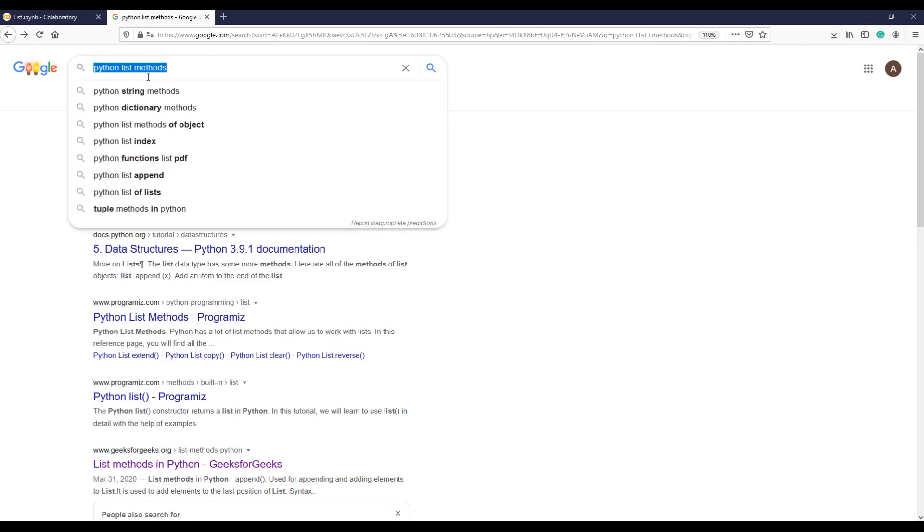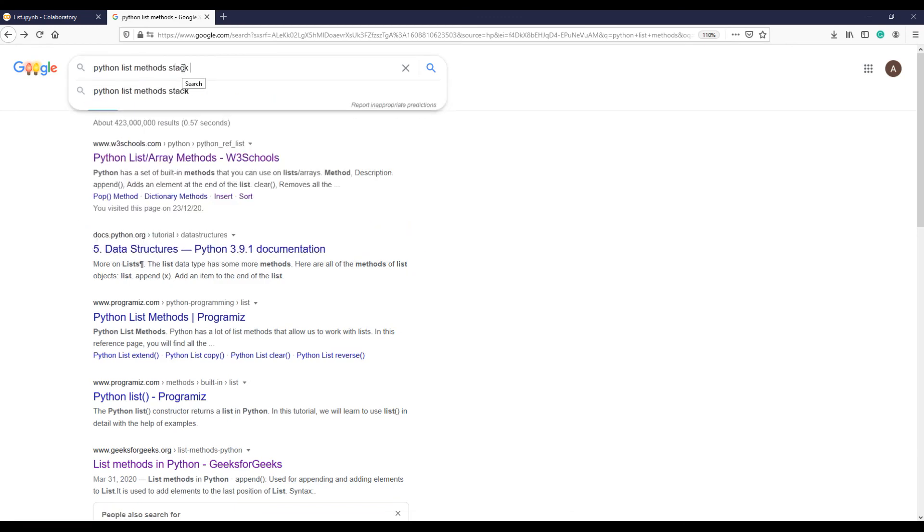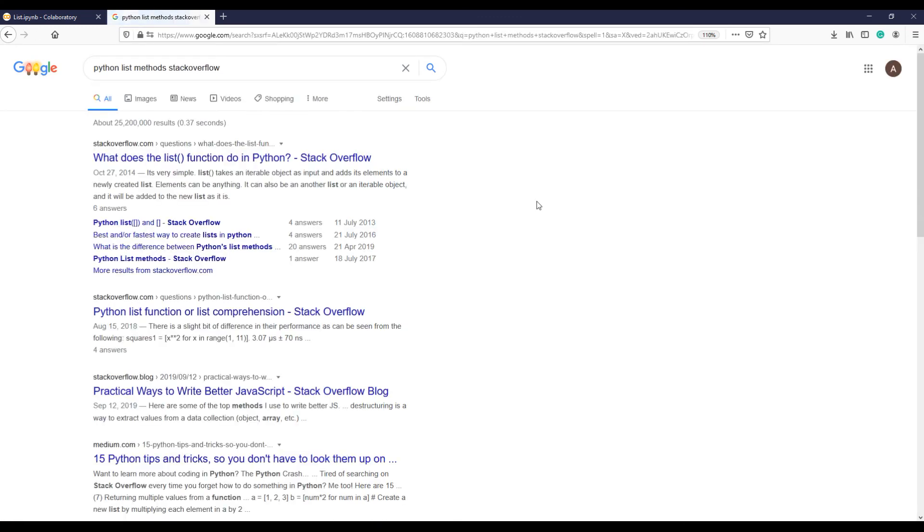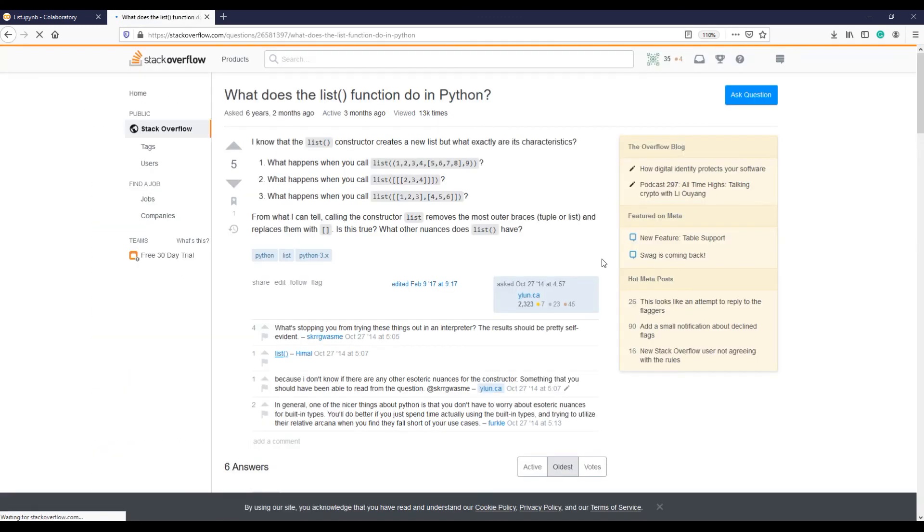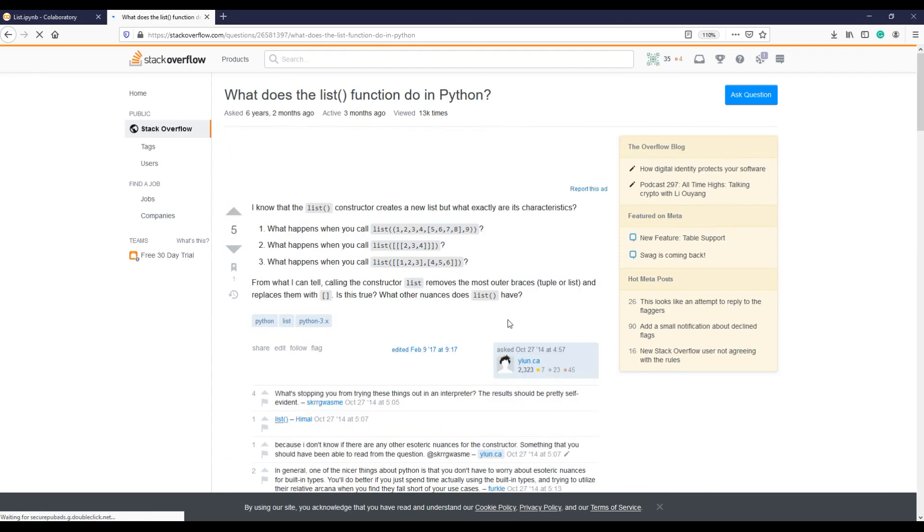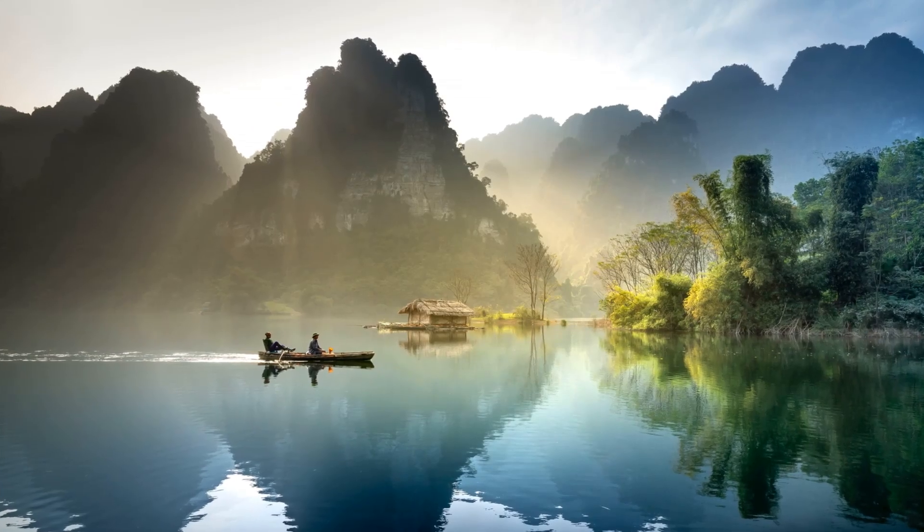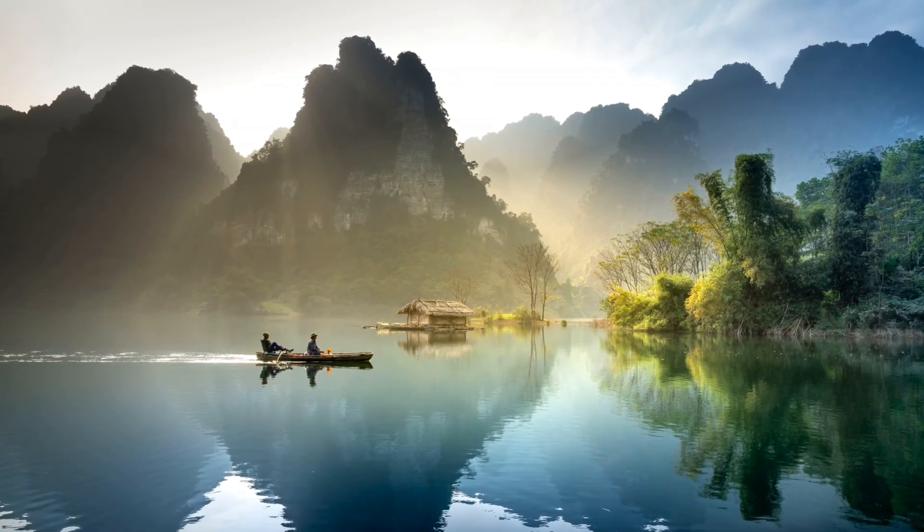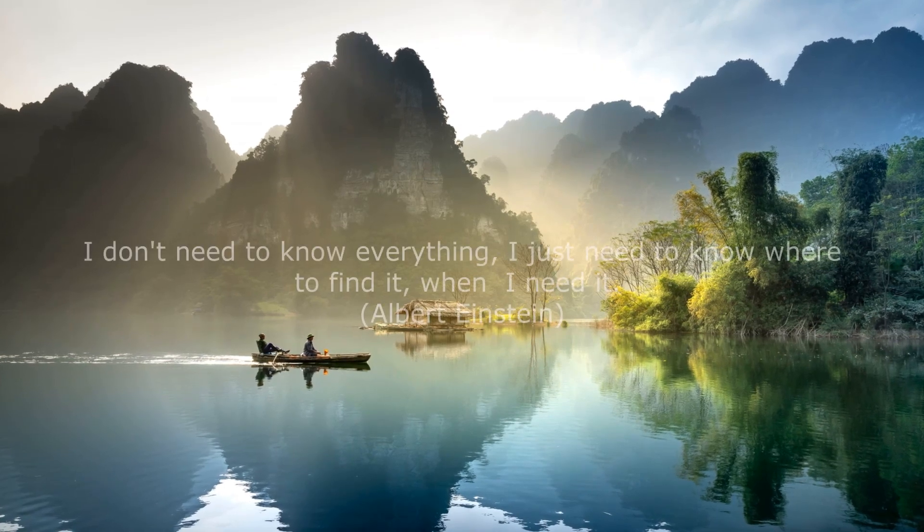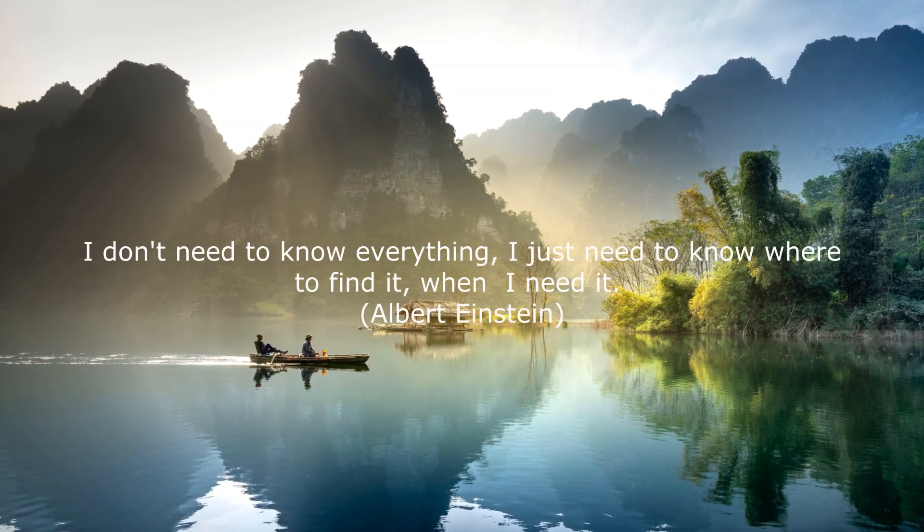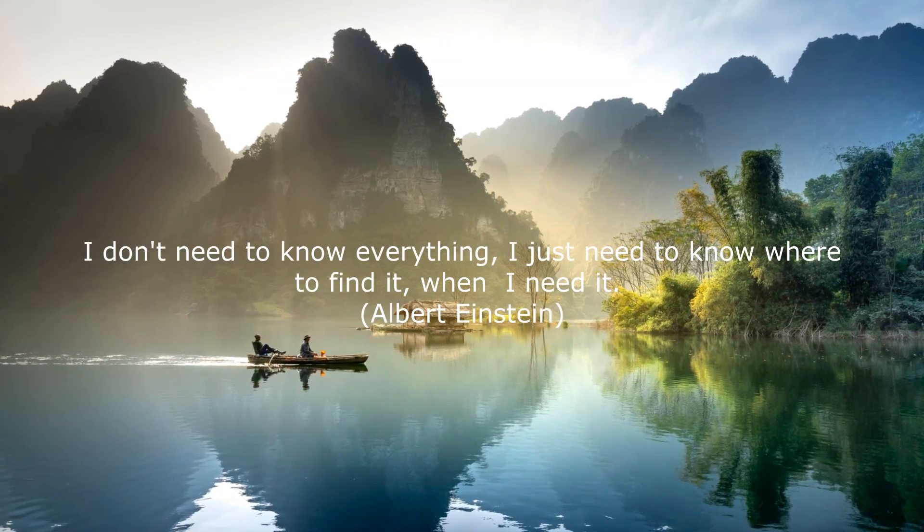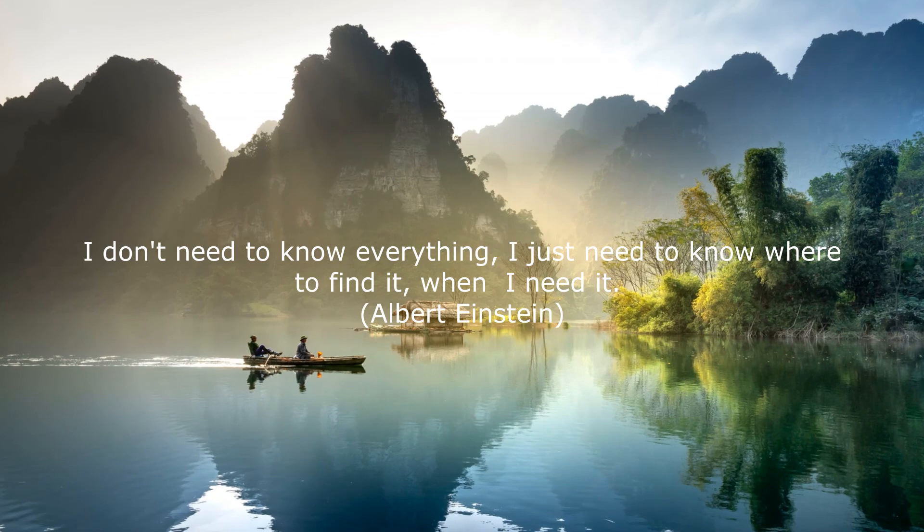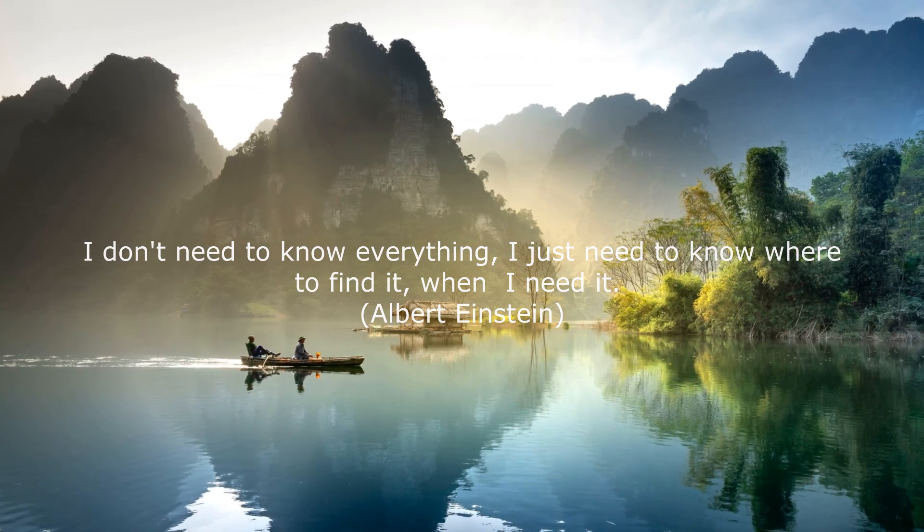As the great Albert Einstein once said: I don't need to know everything, I just need to know where to find it when I need it.